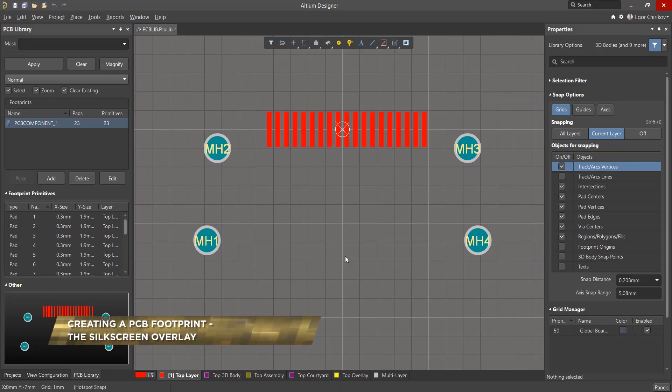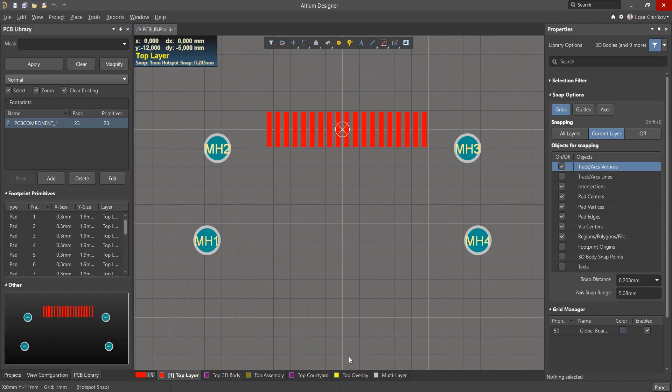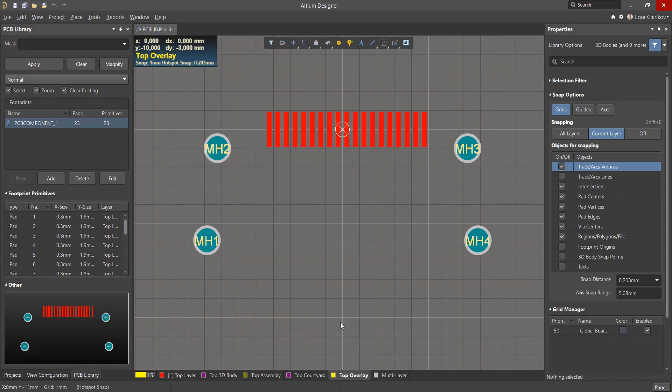After placing all the contact points, additional graphics are required, such as silkscreen printing. We must first turn on the top overlay layer, as this special layer is used for screen printing.